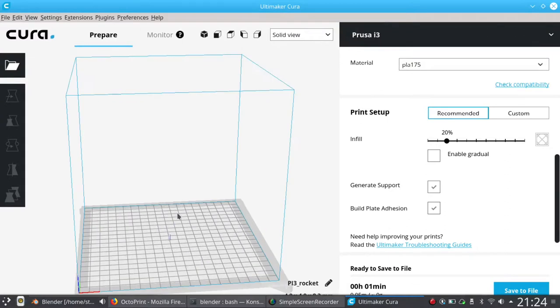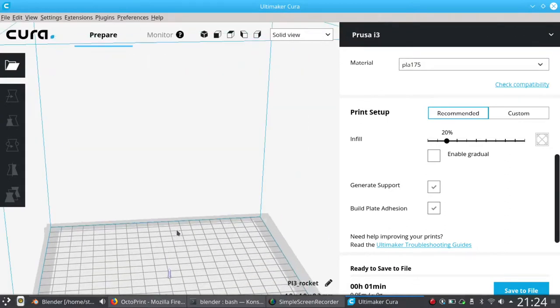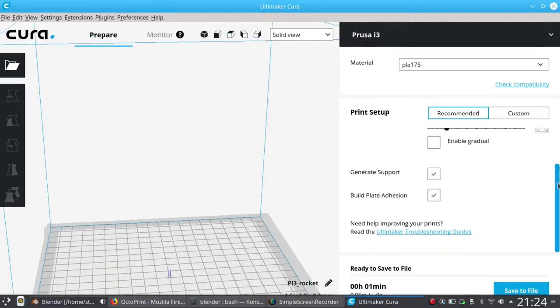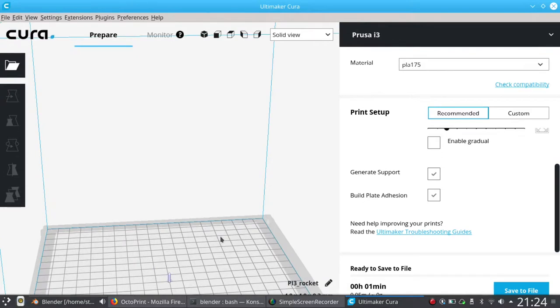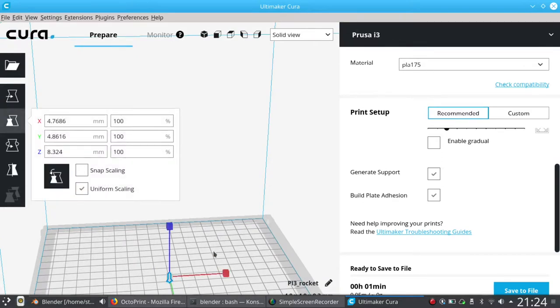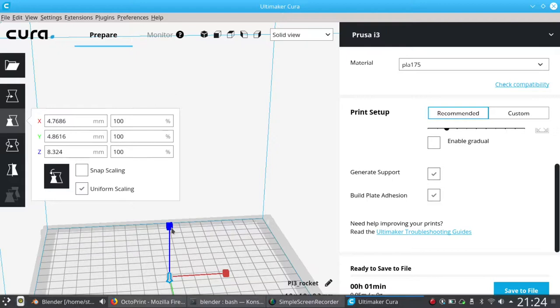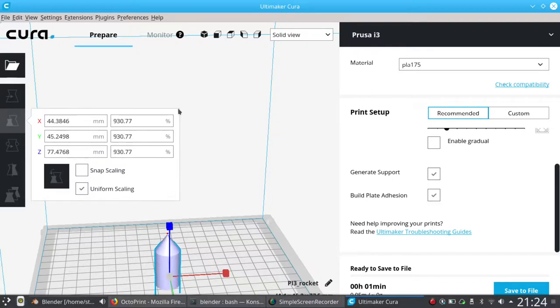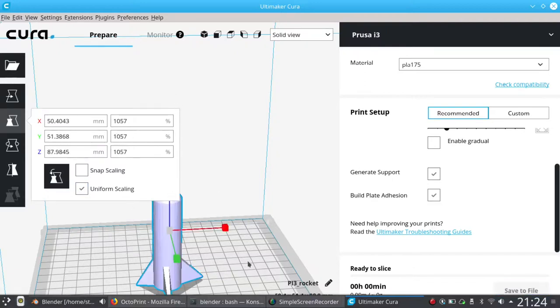As you can see, it has loaded but it is really, really small. Here is our rocket. Cura uses the same sort of controls that Blender does, so we can use these. If we've got uniform scaling on, then it's going to keep the scale.